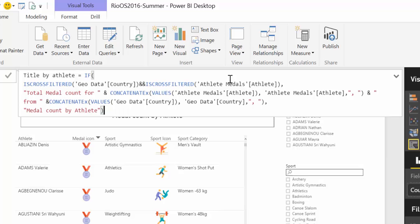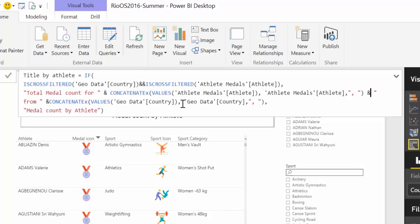So if we have something, a filter on, show the total medal count for athletes and concatenate all the athletes, and show even from and concatenate the countries.